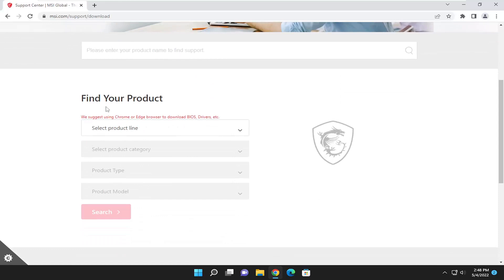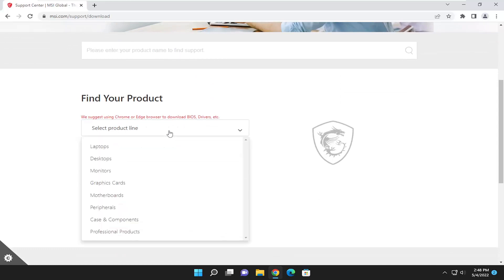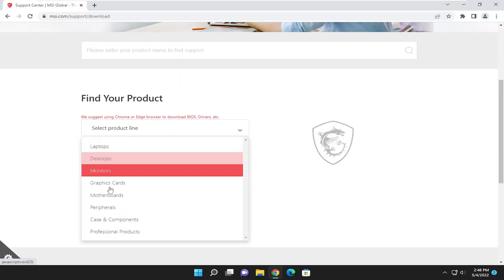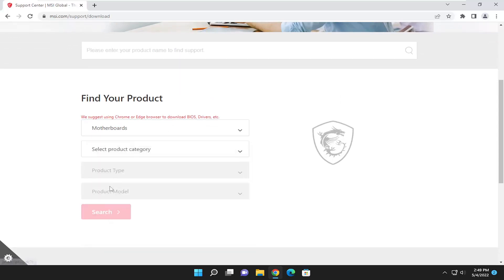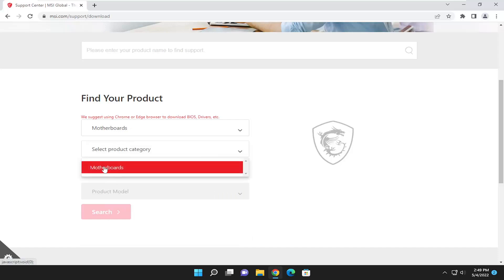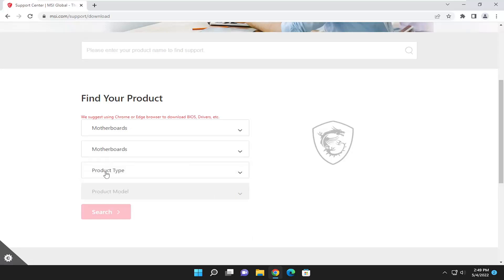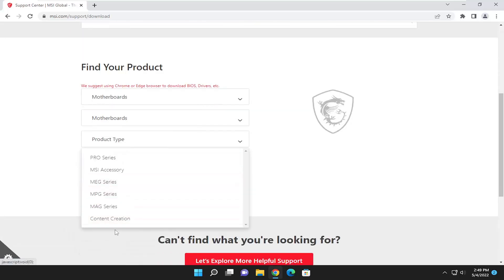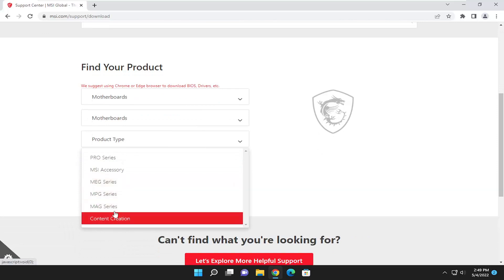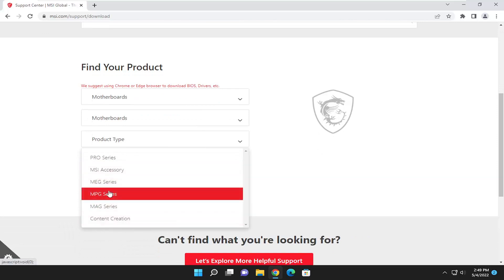Then where it says find your product, go ahead and select the dropdown. You'll select the motherboard section, and then the product category is going to be motherboards. For product type, you're going to make your selection from this list, specifically what motherboard you're trying to update.